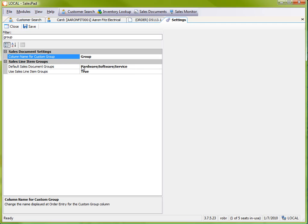And finally, I have this field where I can actually specify the name of the column that will be used for that grouping field.